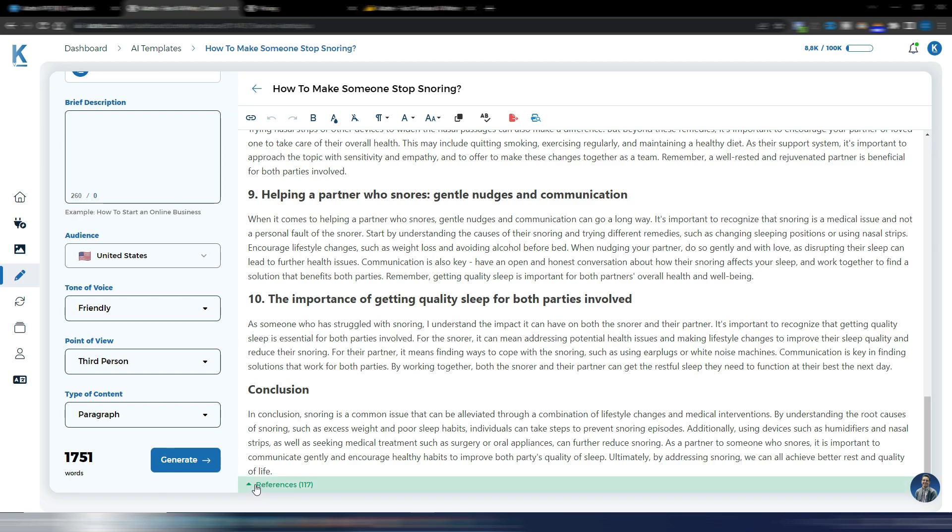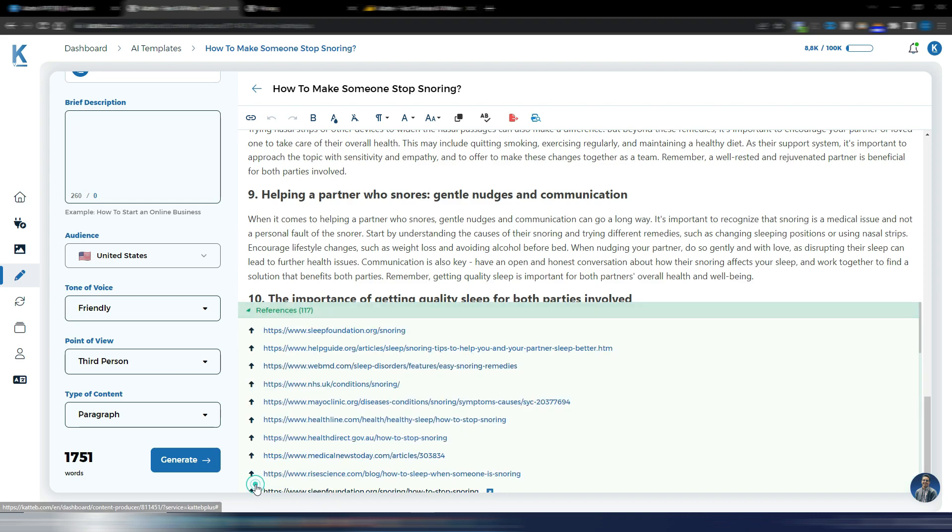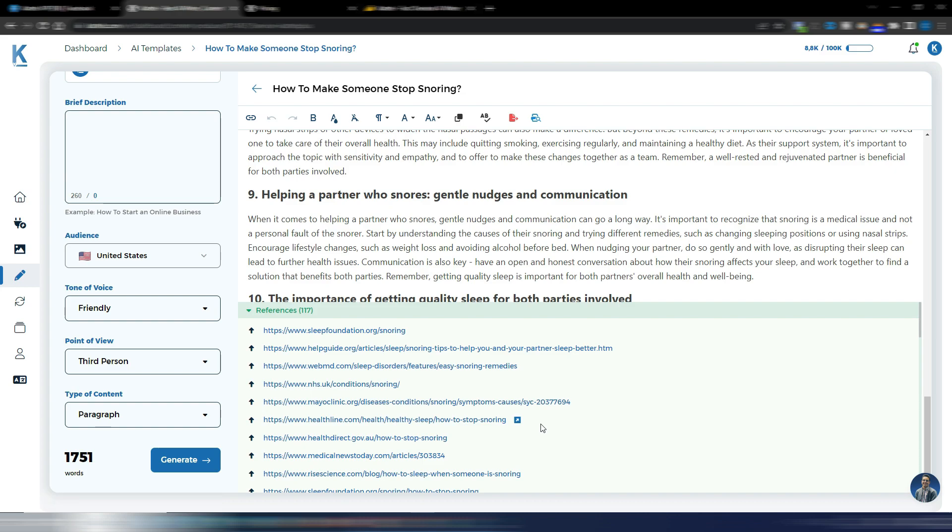You also have a conclusion. And here you have references because Katteb is a fact-checked AI writing tool. So here you can see where AI went to search for data, search for information. And as you can see,